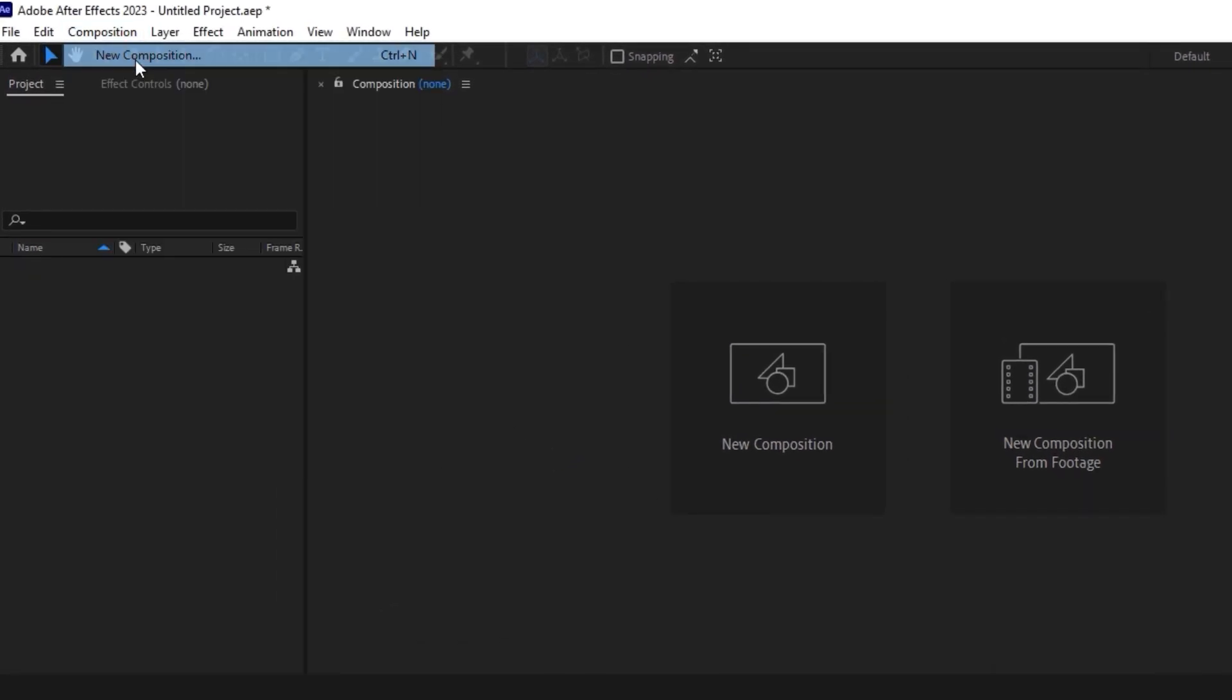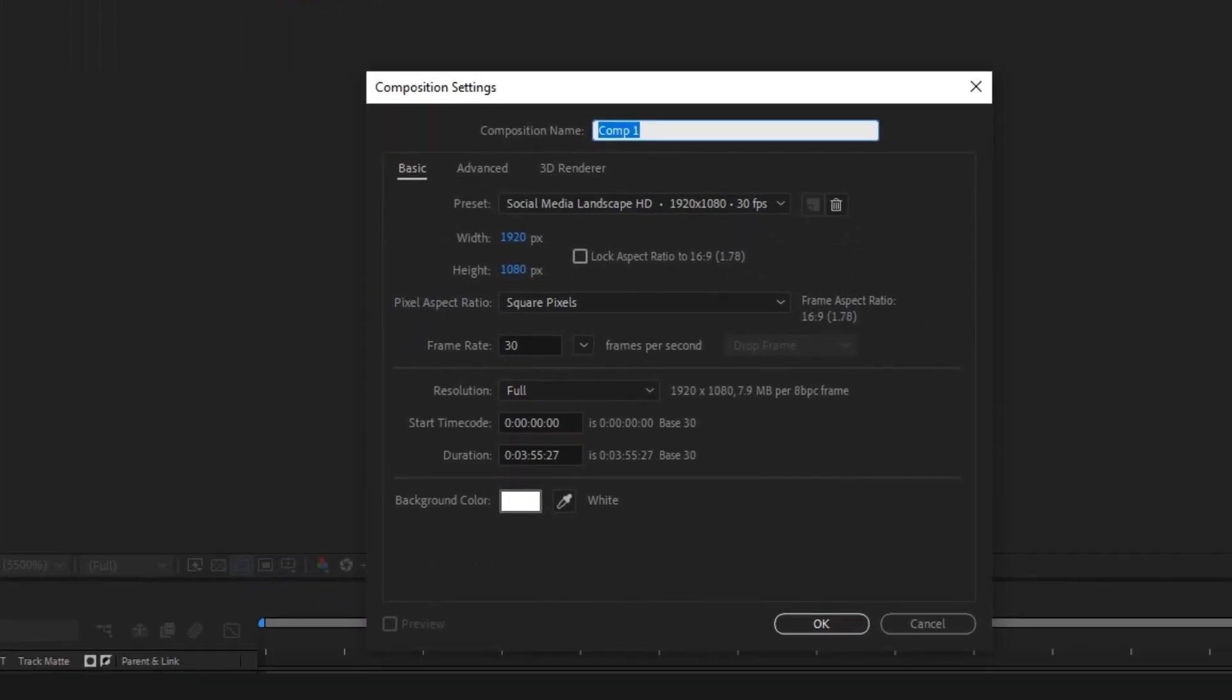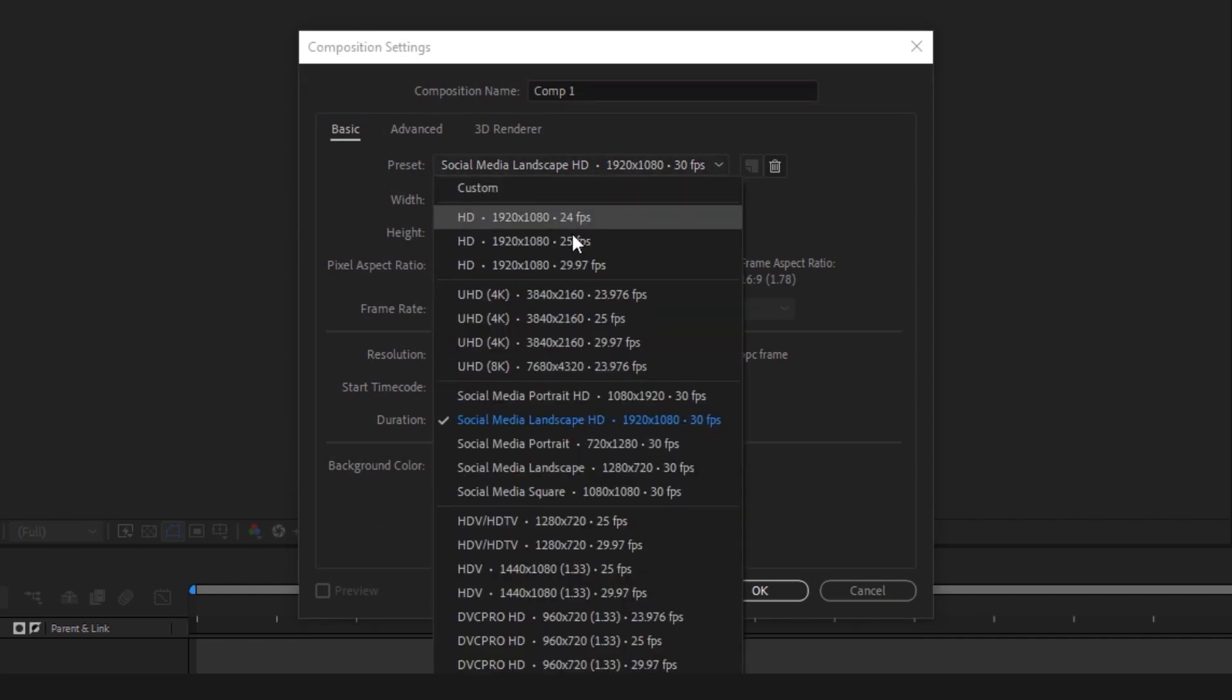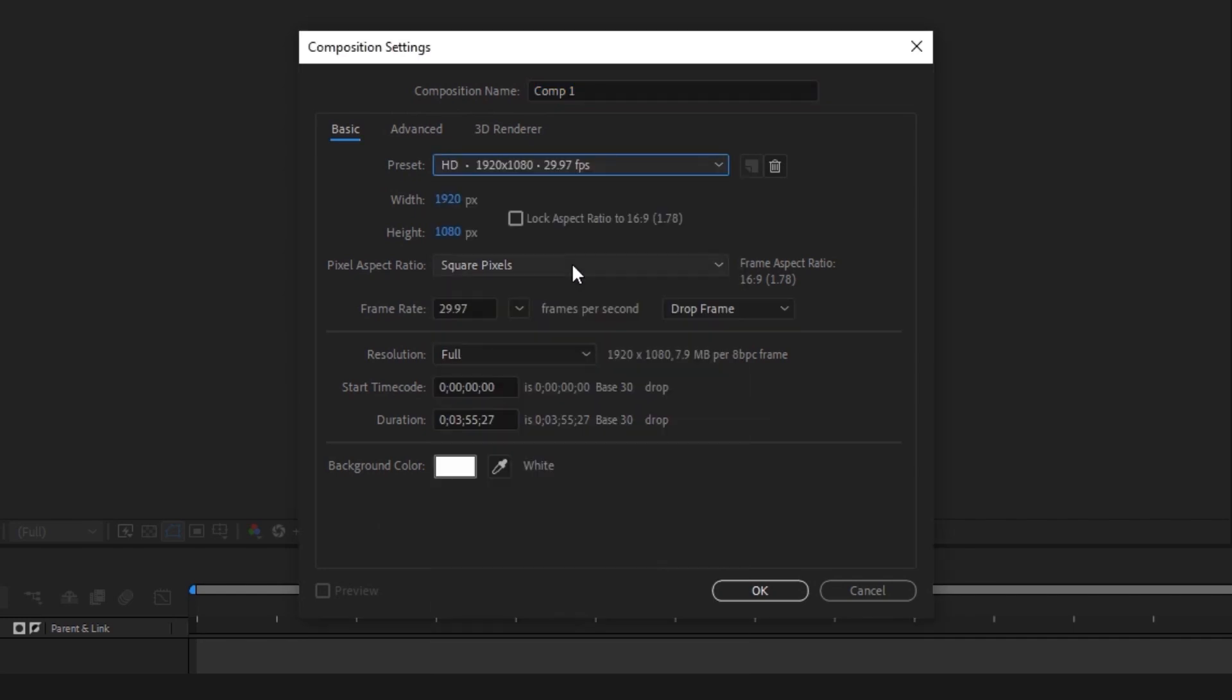First, we need to create a new composition. Click the composition tab and choose the preset you prefer.